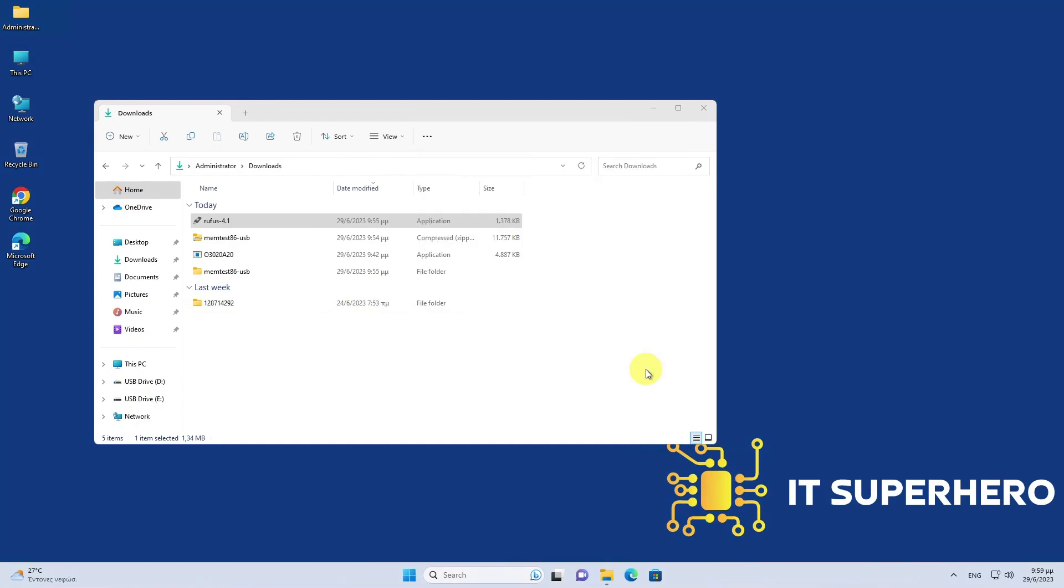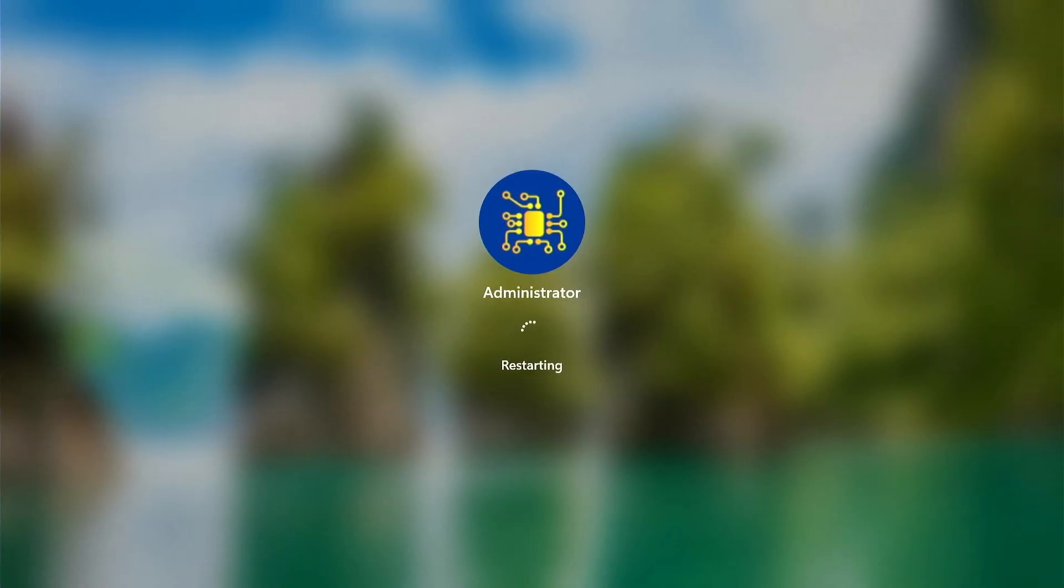Now that the bootable USB drive is ready, restart your computer and boot from USB.